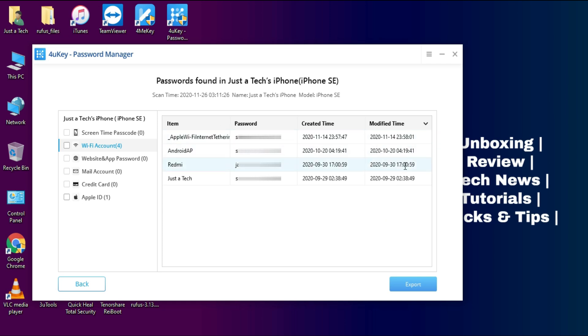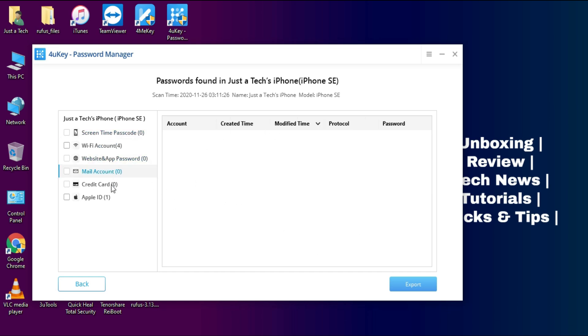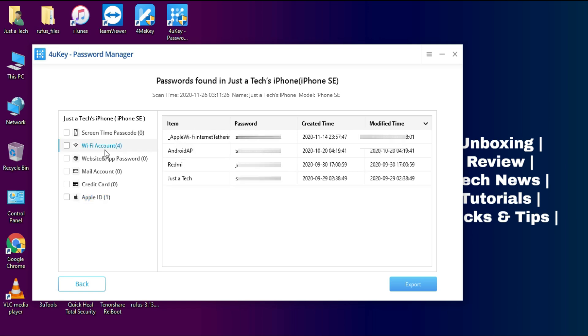Now as you can see, the scan is done. And on the left side, you can see the screen time passcode, Wi-Fi account passcode, website and app-based passcode, mail account passcode, credit card and Apple ID passcode. You can select and see the passcode you have saved in your device.